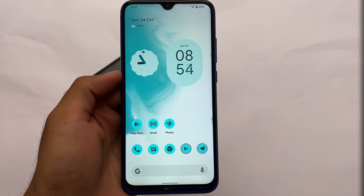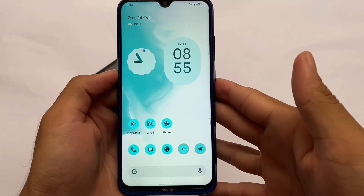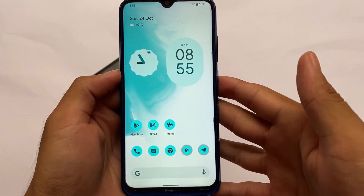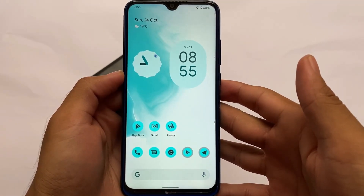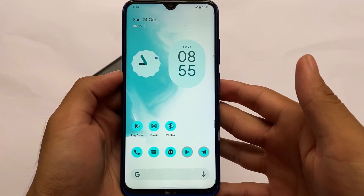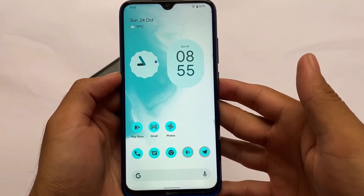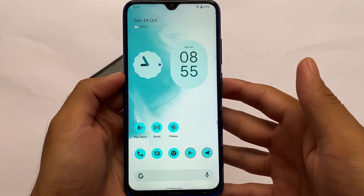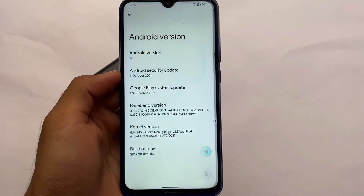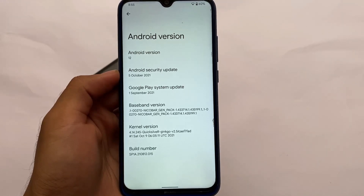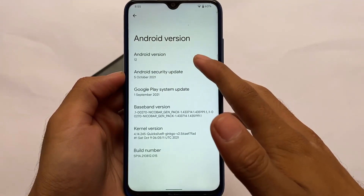Hey, what is up everyone, this is Keran here, welcome back to Tech Keran YouTube channel. A Pixel-based custom ROM for Redmi Note 8 users is here — this is a Pixel 3a port, an OEM ported ROM from the Pixel device, which means all the Pixel features are present. We're talking about the latest build based on Android 12 stable version.